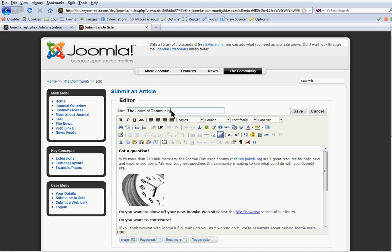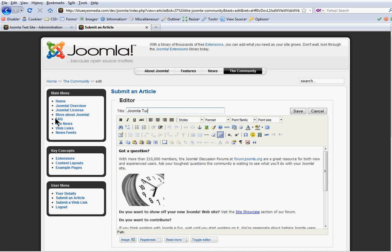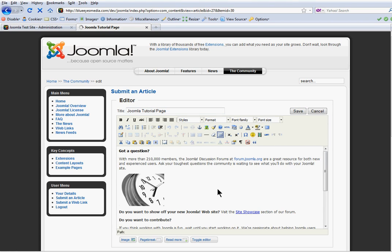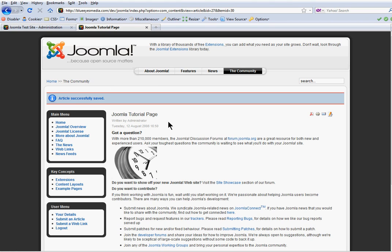So I have a title on my article here. I might want to change that. And save that. Changed my title.